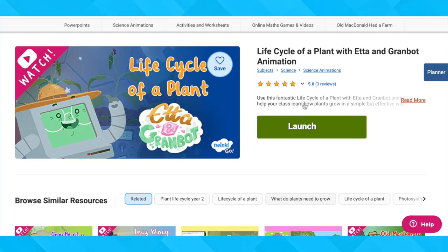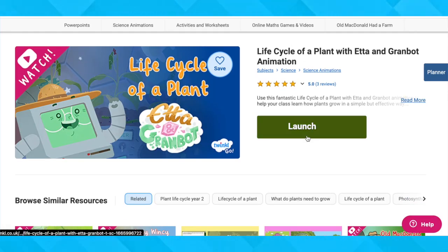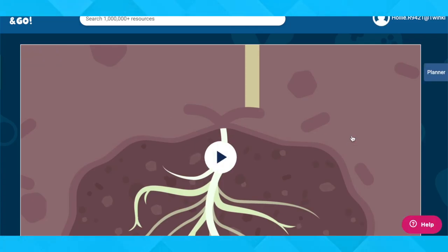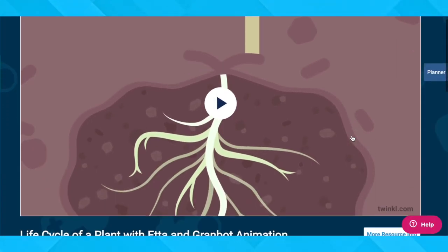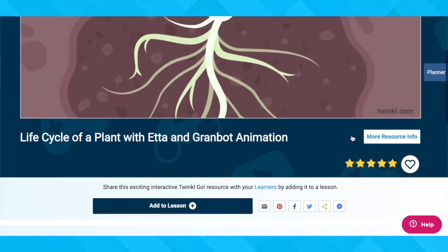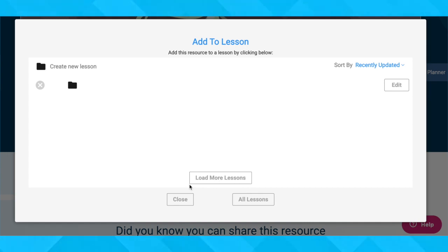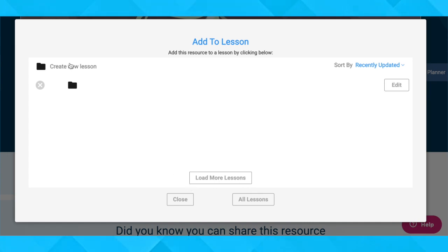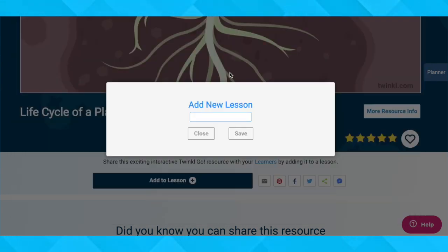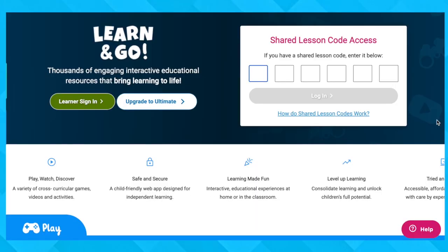Swinkle Go resources like this are tailor-made for remote learning environments, meaning you can use them in online lessons or even set them as homework, as they are part of our new Learn and Go portal. Teachers can share this resource with customized groups by children's own usernames. Just launch, then click add to lesson.